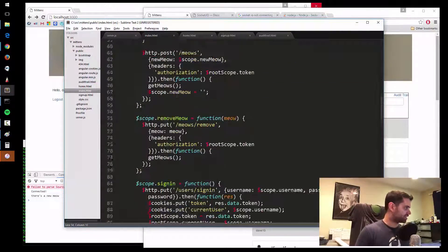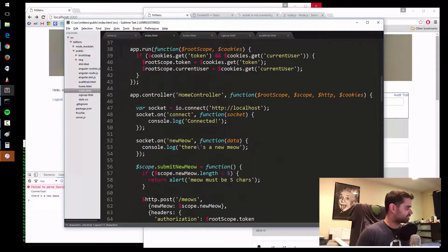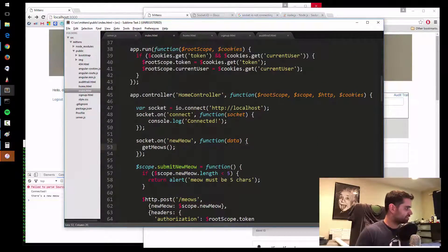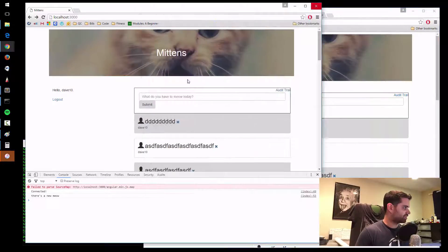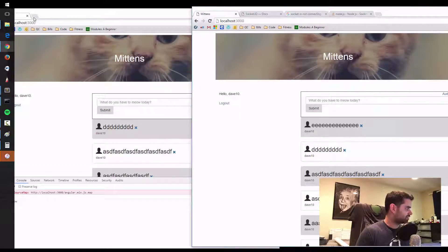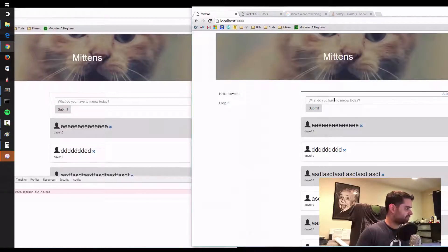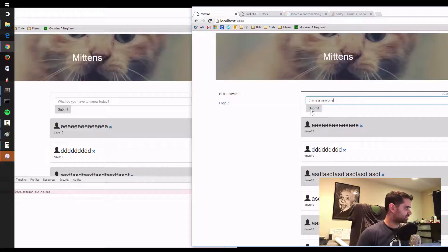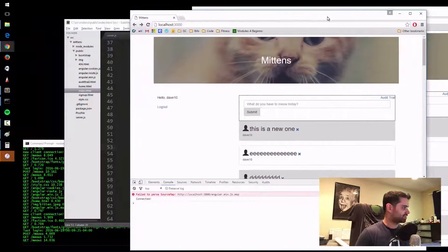Now the next step is to refresh the meows once this happens. So copy the getmeows function and paste it right here — so when it detects a new meow it will automatically refresh. Here's this website and here's this one — let me refresh real quick. Okay, now they're the same. Let's see what happens when I make a new one — submit — and there we go, the other site just got updated. It's all real-time now.